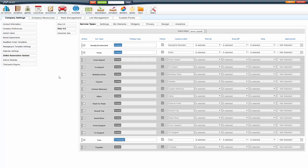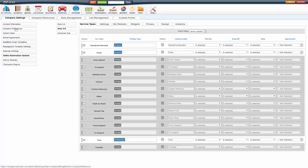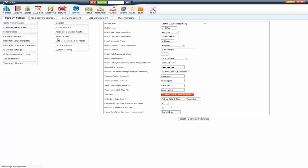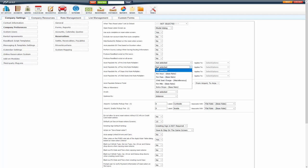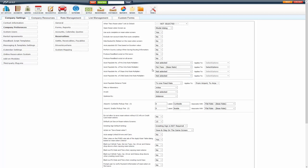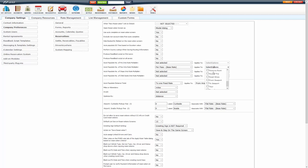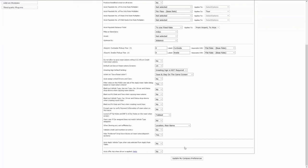Now, to apply a passenger rate on a reservation, you want to make sure you go to company preferences, reservations. You have this setting, auto-populate number of passengers into rate multiplier. You're going to select what that is mapped to. So, in this instance, I'm going to set it to per pass, because that's what I have it mapped to under my vehicle types. You're also going to select what service types this applies to. In this instance, I'm just going to select tour. Make sure to update that.